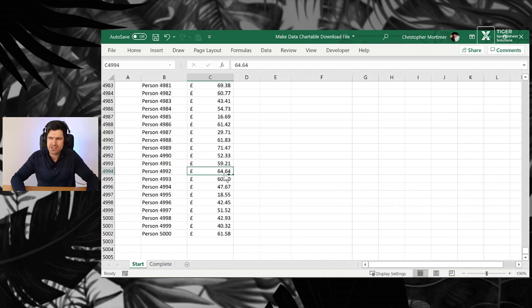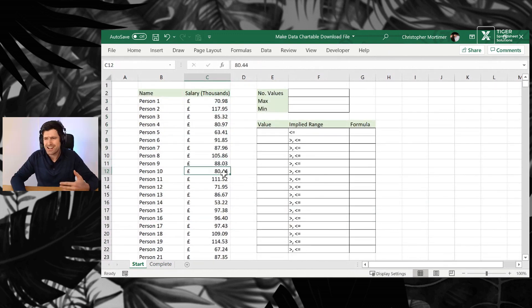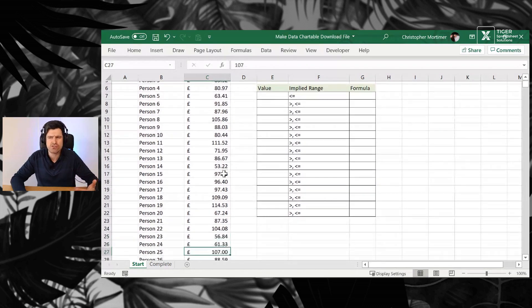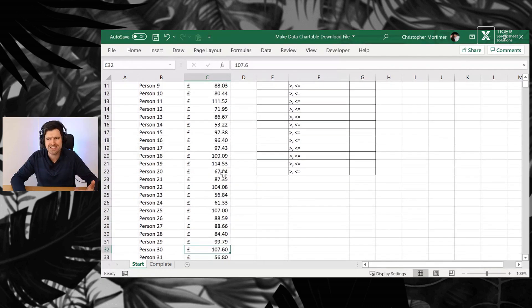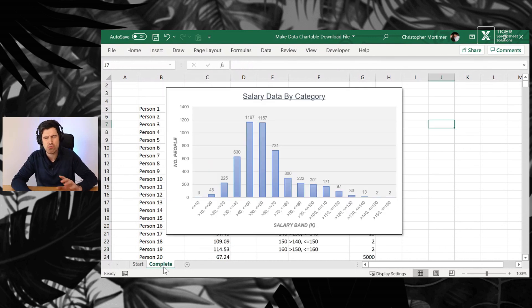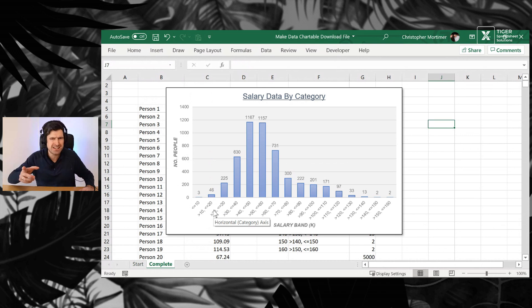We've got a continuous data set. So it's a numerical data set. There's lots of values, and you can see none of the values really repeat. So it's what we'd call continuous data. Now, what I love about this formula is it gives us a concept of bins.